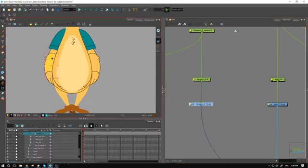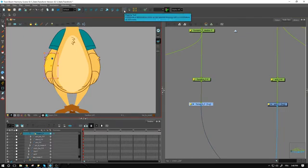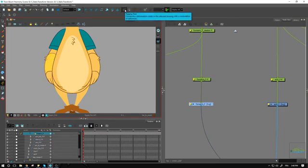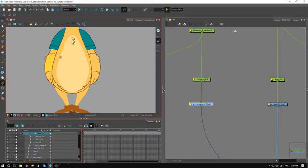Depending on how you want to set your deformation, you need to have your deformation toolbar. You can go inside the rigging tool and from here we can set our deformation.